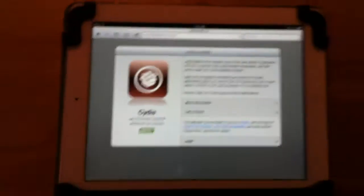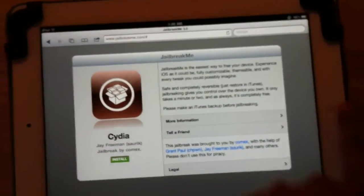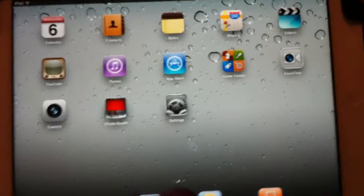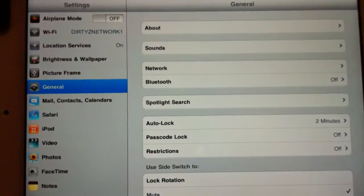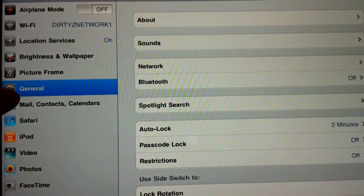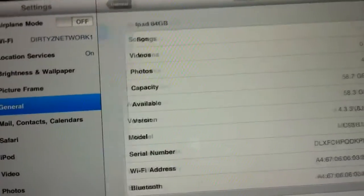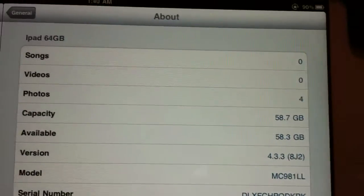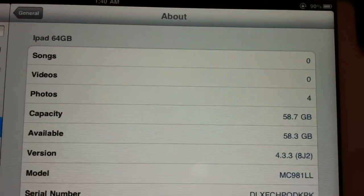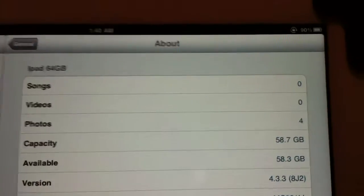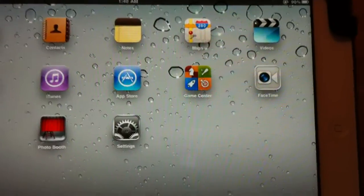iPad 2, jailbroken. Just go in here, let's go to About. See, I'm on 4.3.3. Let's click out of that.